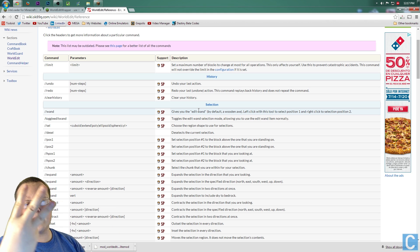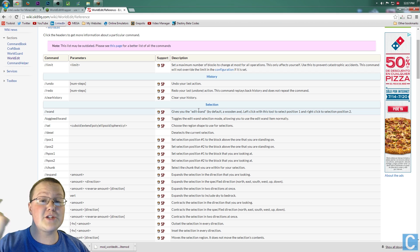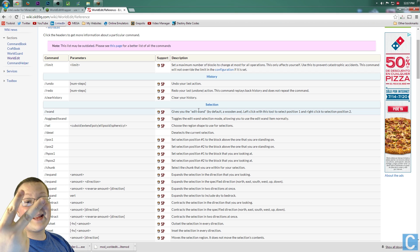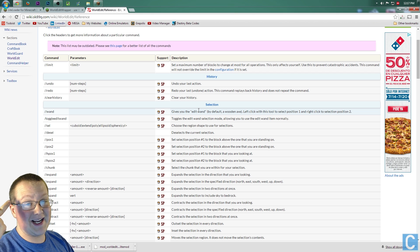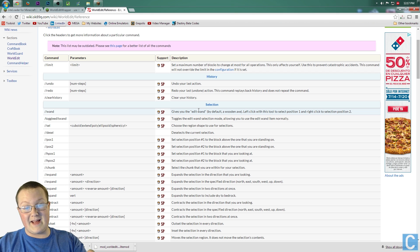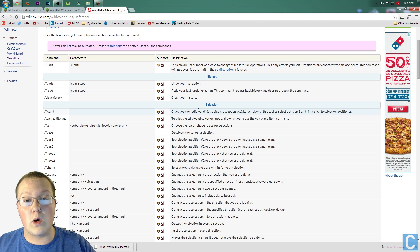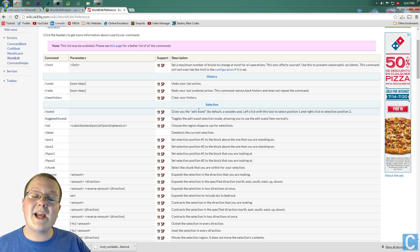This is the third link in the description, the first being LightLoader, the second being the WorldEdit mod itself, and the third being this, the WorldEdit Wiki.